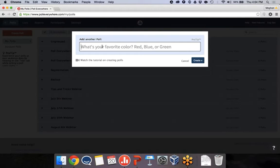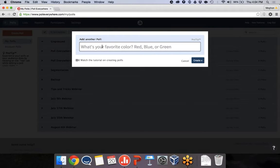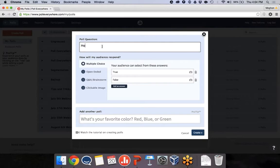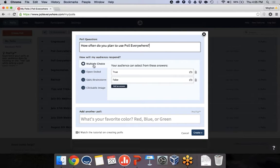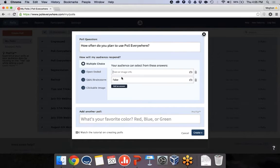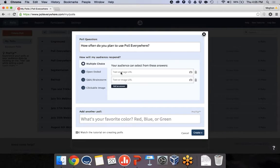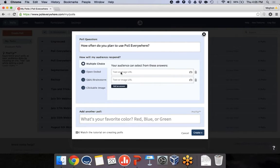And I can type my poll question into this box here. And today, we're going to do one of each type of poll question, just so you can see all the different types we have and how they work. So the first one, I'm going to do a multiple choice question. And I'm going to ask you guys how you're planning to use Poll Everywhere. So how often do you plan to use Poll Everywhere? And then the different poll types are listed here on the left, and this one's multiple choice. So it gives me some starter answers of true and false, which is not helpful for this question.